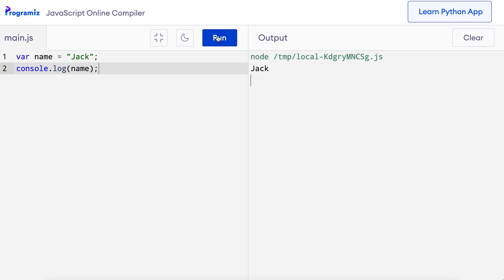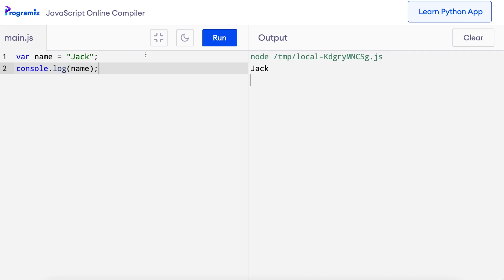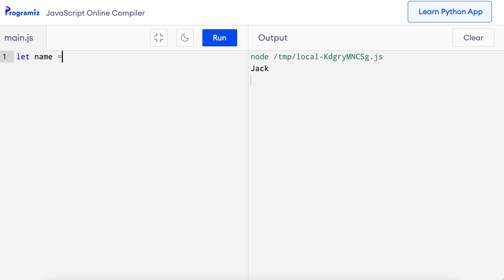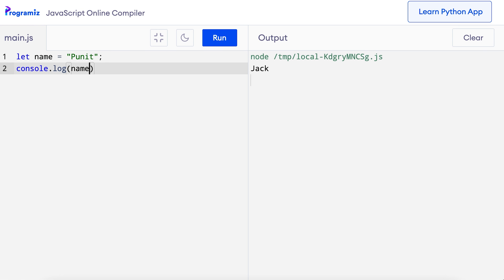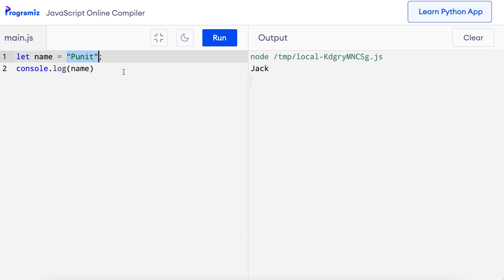We now know that variables are used to store data. But what if we want to store different data in the variable? You can simply assign new data to the variable. I'll say let name = 'Puneet', which is my name. And in the next line, I'll say console.log name. Here the name variable stores the string data 'Puneet'. And that's why when I run the code, I get 'Puneet' as the output.